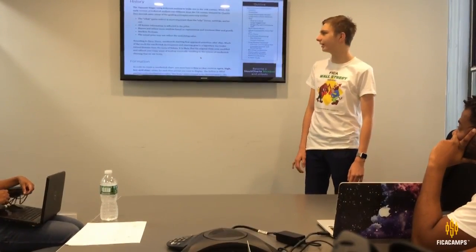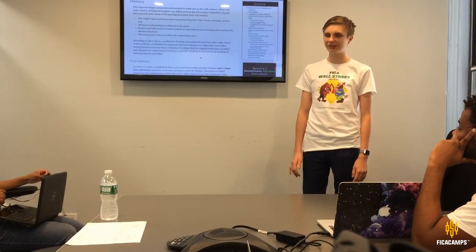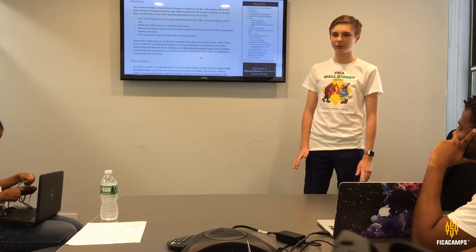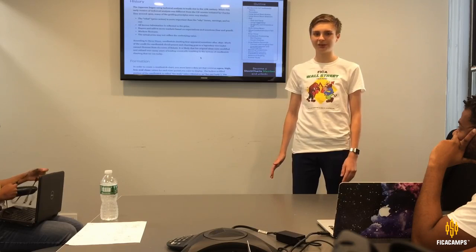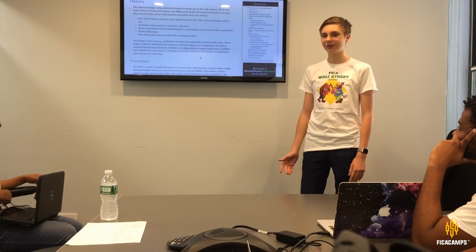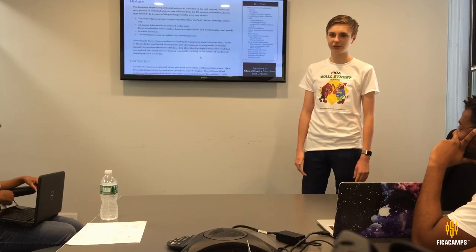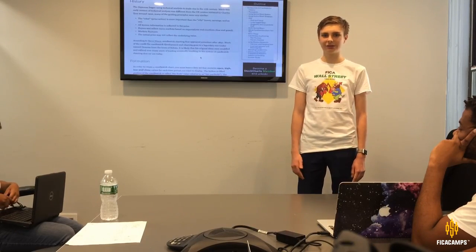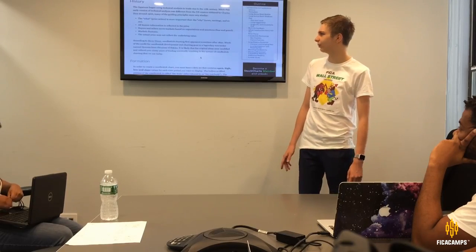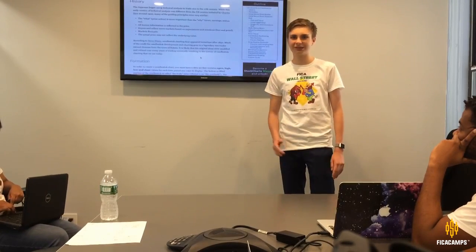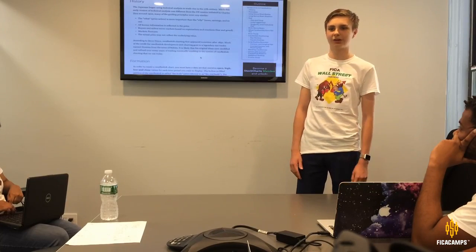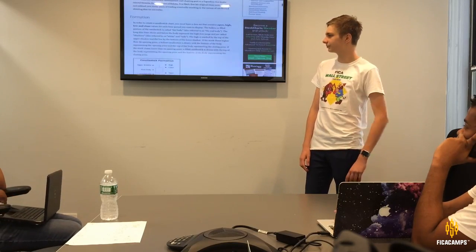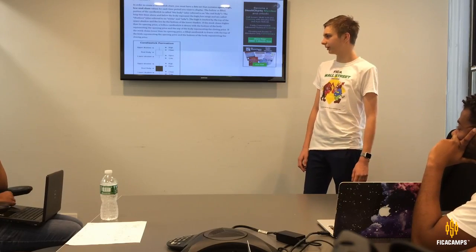Candlesticks started out around 1850 when a Japanese rice trader began using technical analysis. That was pretty much the first time candlesticks or technical analysis similar to this had been used. Over the years it's changed as we've gotten more modern technology and computers. This started in Japan, and the US has its own version started by Charles Dow, but that's different — candlesticks were started by the Japanese.